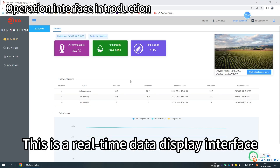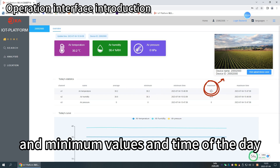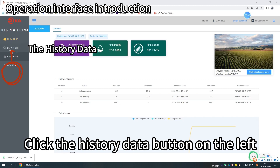This is a real-time data display interface. It shows the maximum and minimum values and time of the day. Click the History Data button on the left.